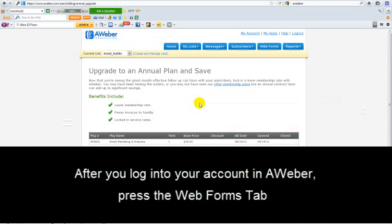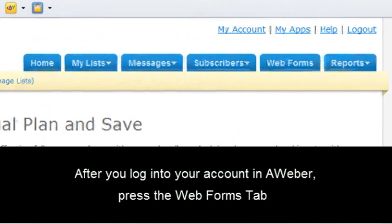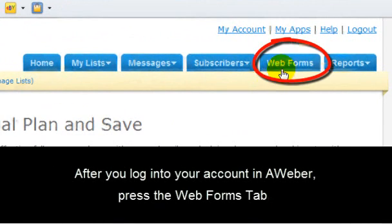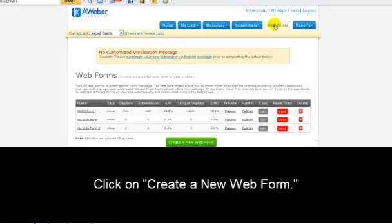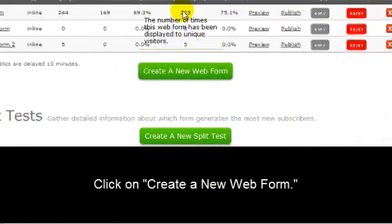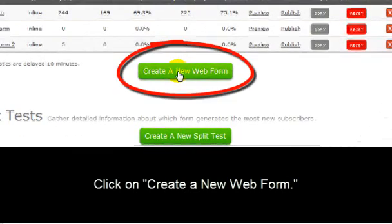Now once you've logged into your account, to create an opt-in form in Aweber, you're going to go and click on Web Forms right here. Now you're going to want to go down to the bottom here and click on Create a New Web Form.